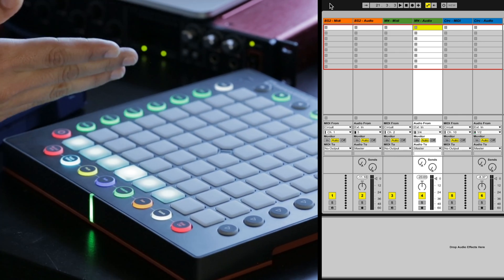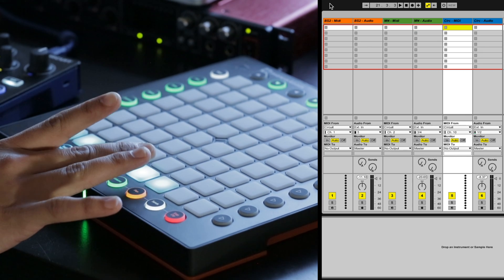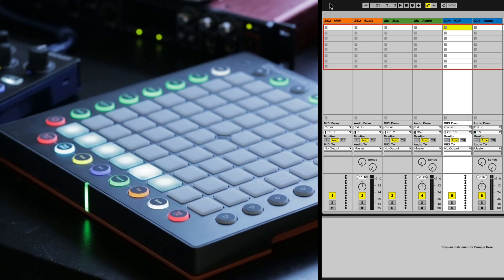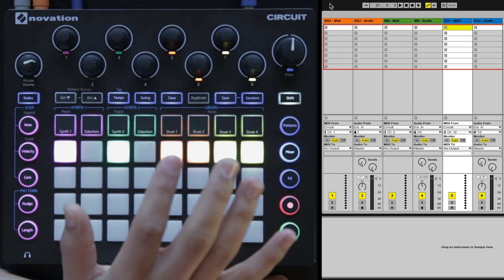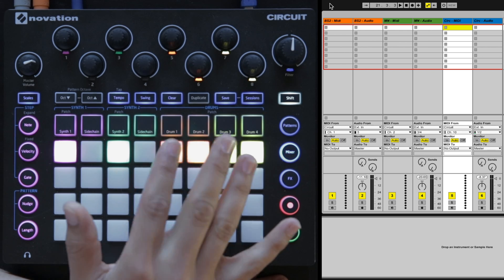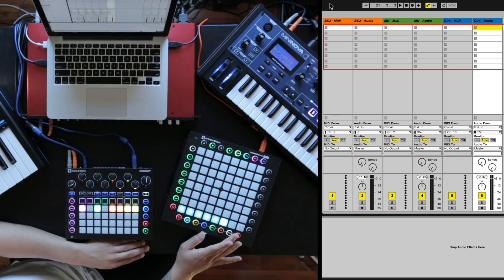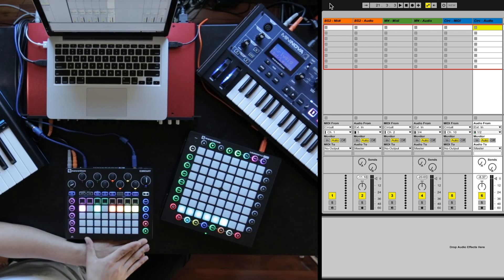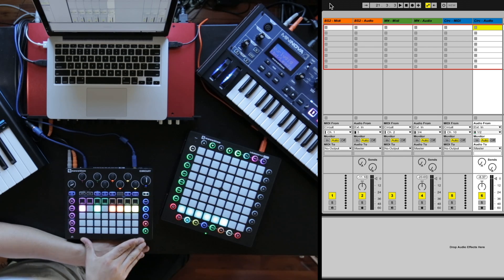Channel four is all the audio out of Mininova. Channel five is all the MIDI for drums out of Circuit, which is MIDI channel 10, and channel six is all the audio out of Circuit, which for right now happens to only be drums.